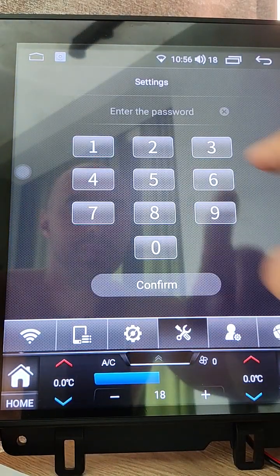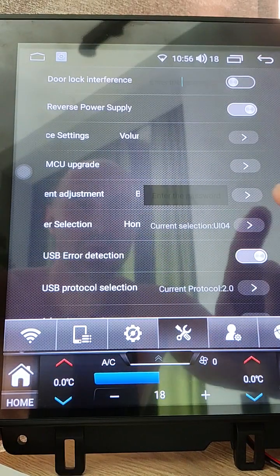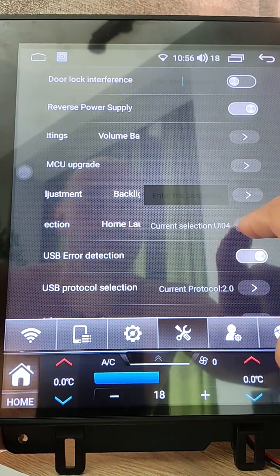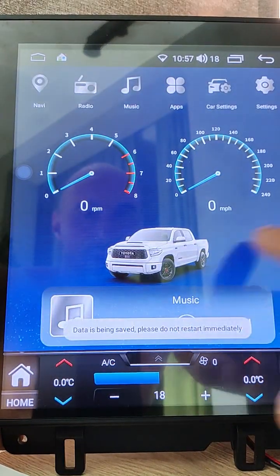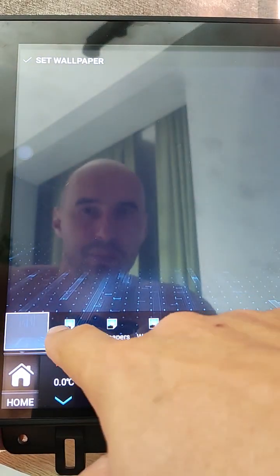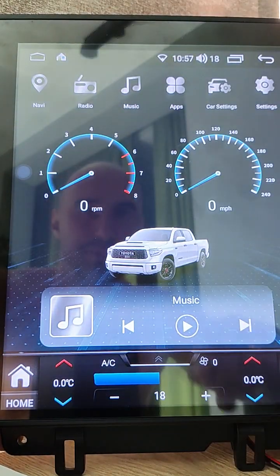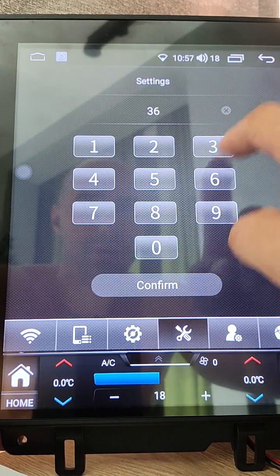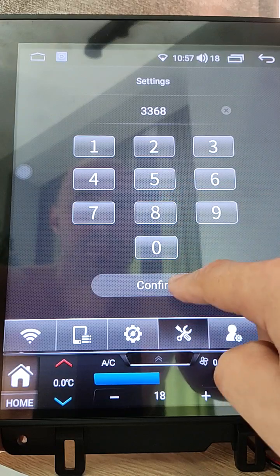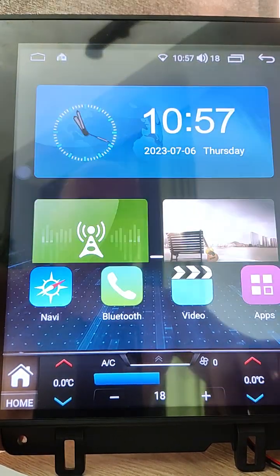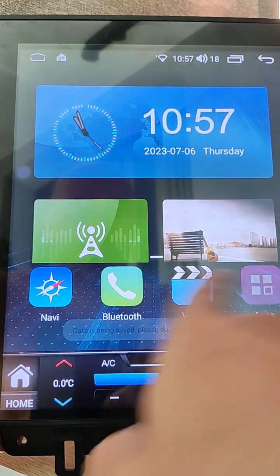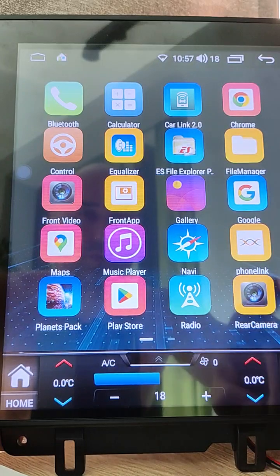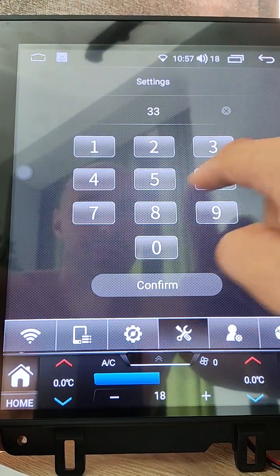Now we can change to another launcher. No need to reboot. Launchers can be changed immediately. Wallpapers again, set wallpapers. Next launcher.